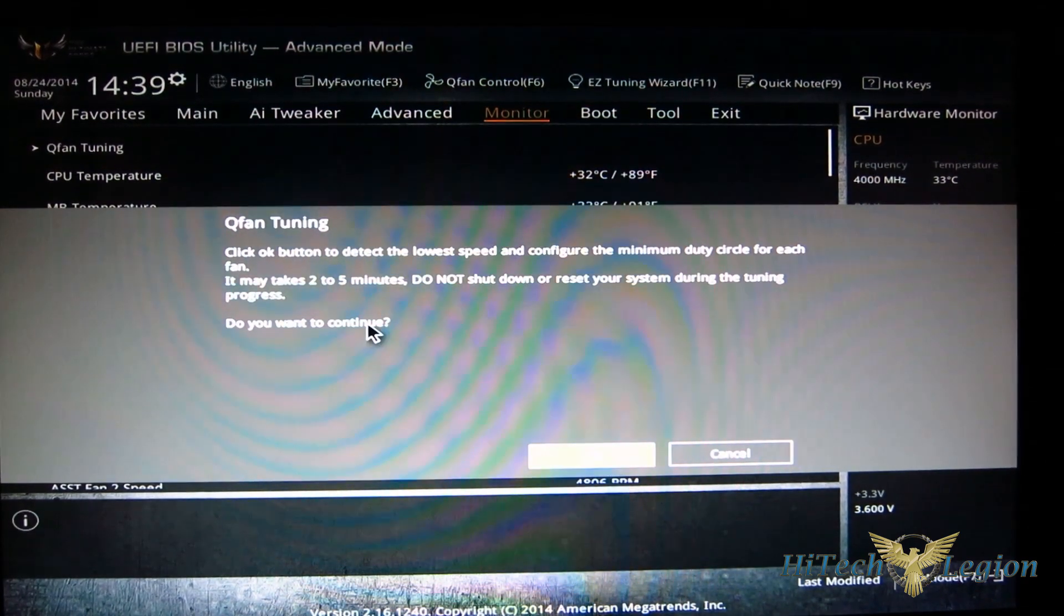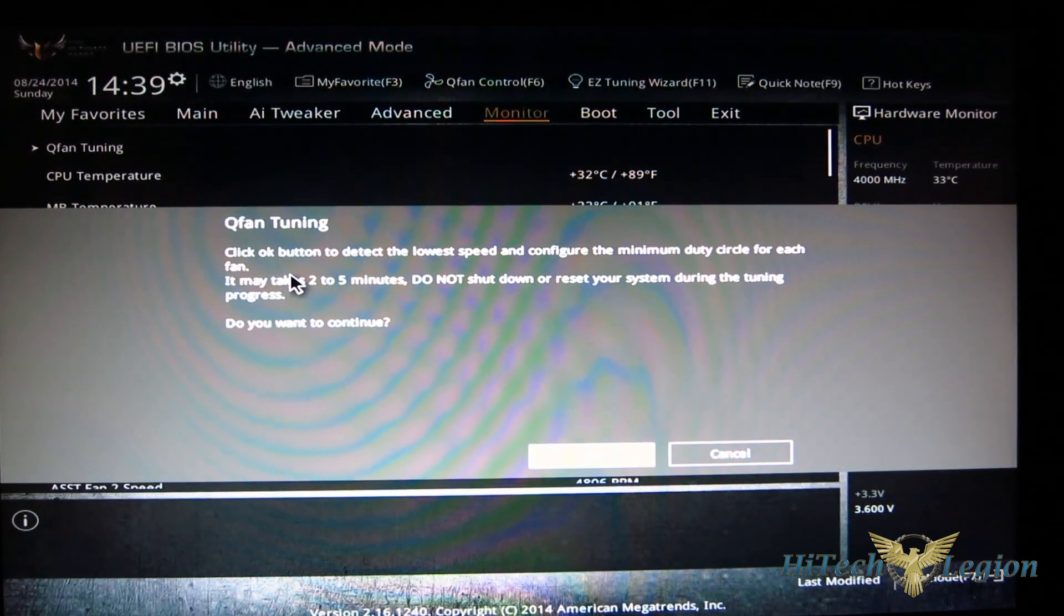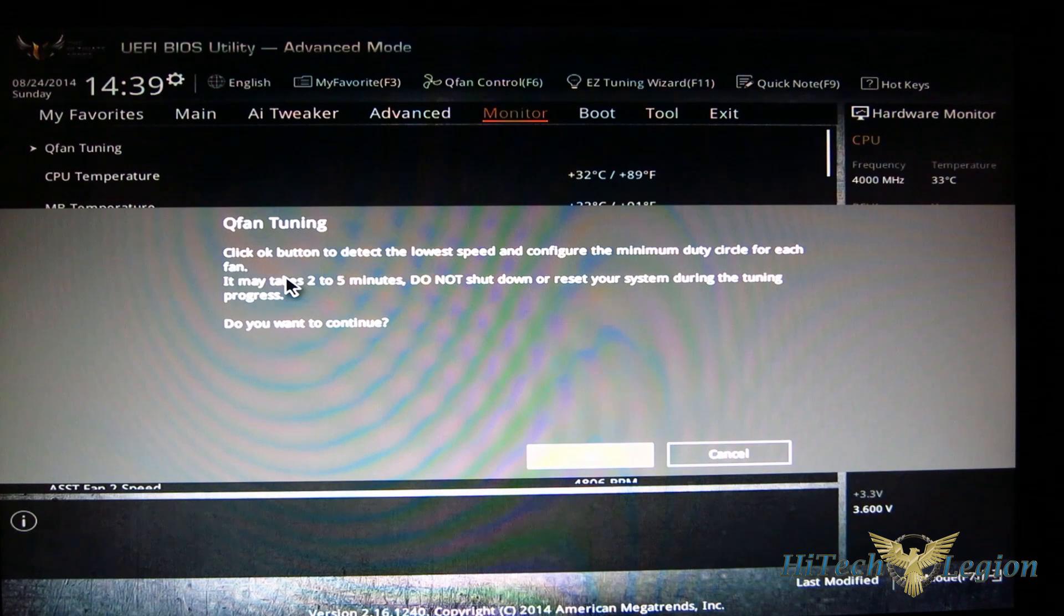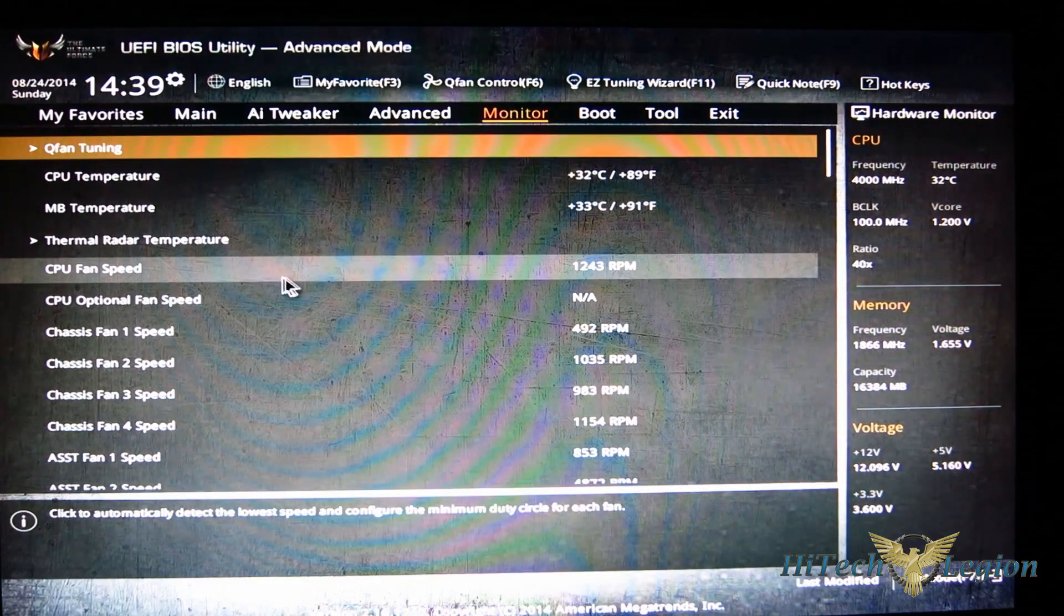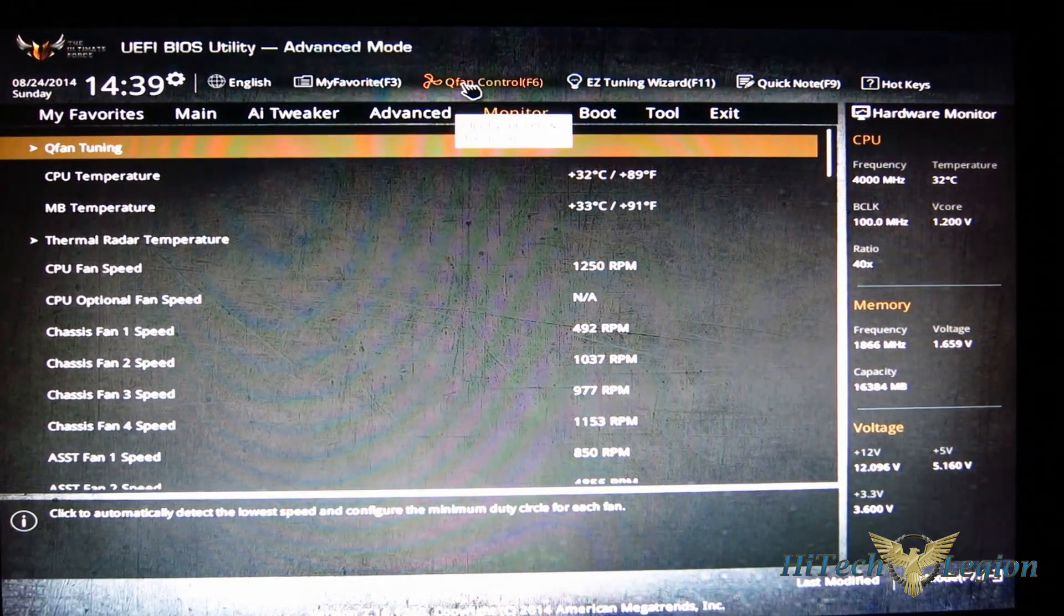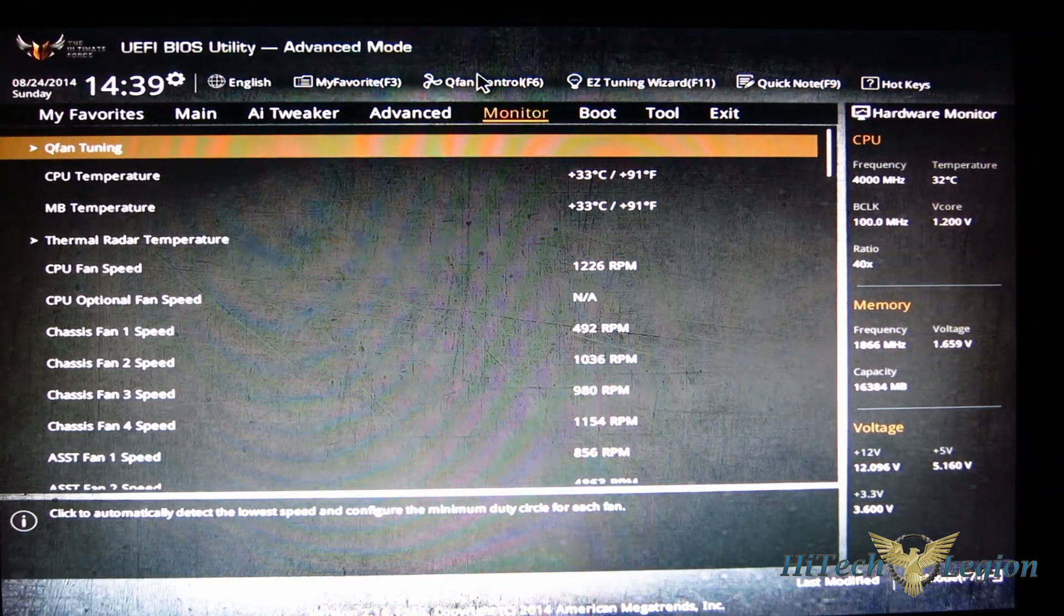It will take the lowest and the highest speed of the fan as well, and it's going to set up your silent, standard, turbo modes to that, as well as your manual modes for adjusting your fans.